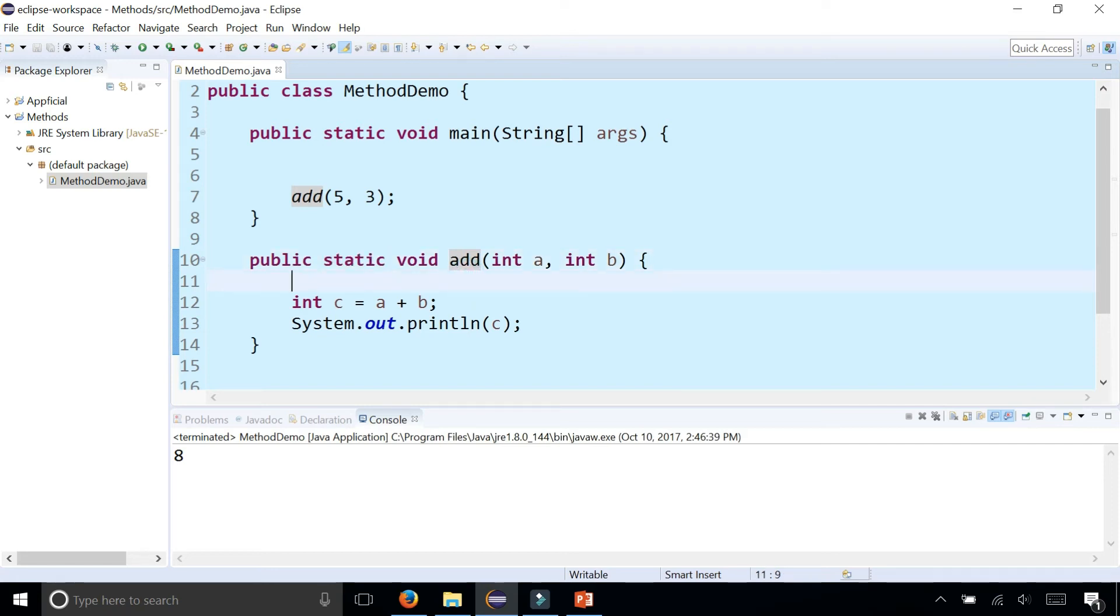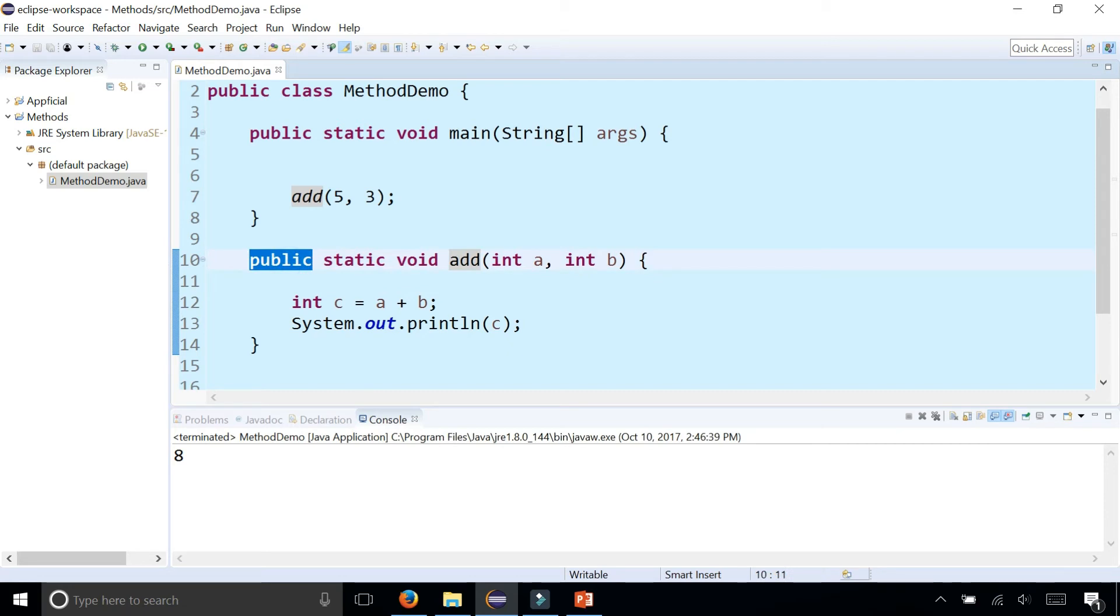Most utility type methods that just do a specific task and are not related to any object in the real world should be static methods.